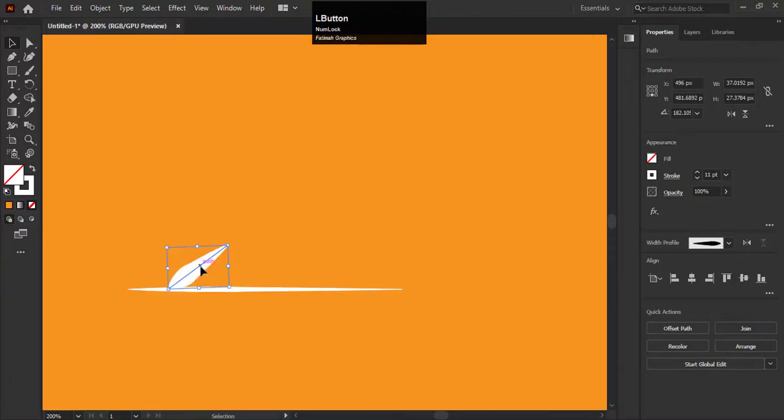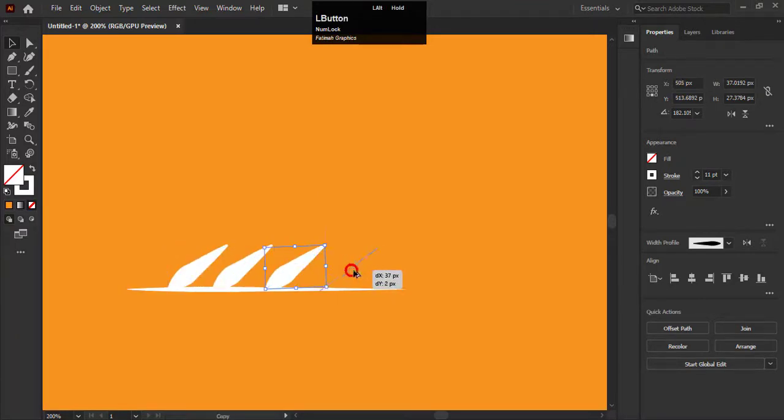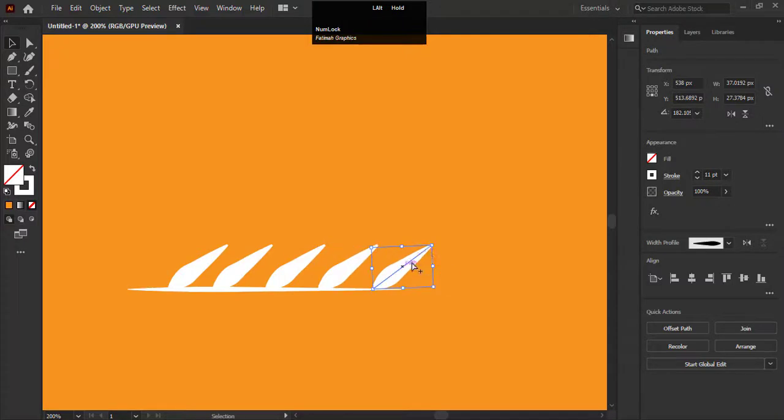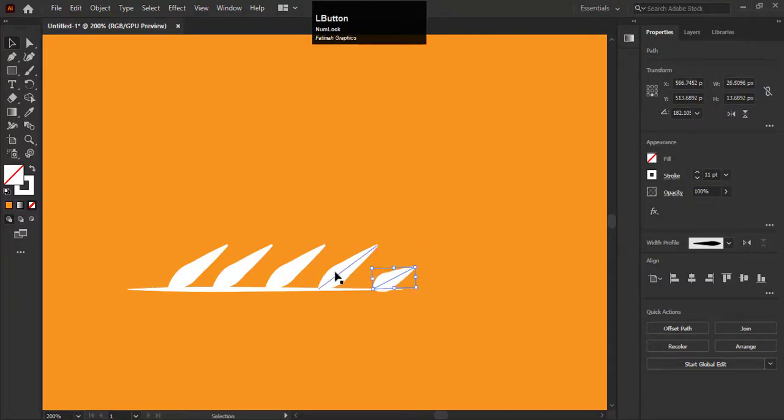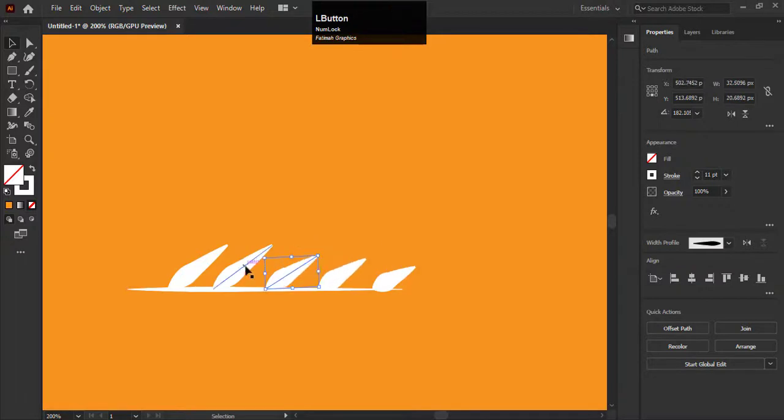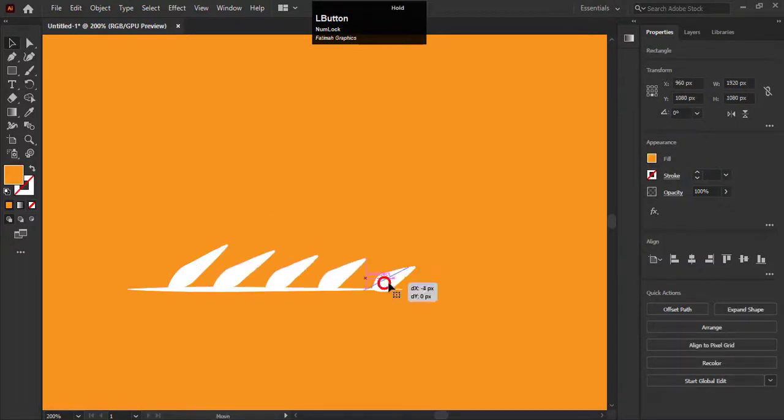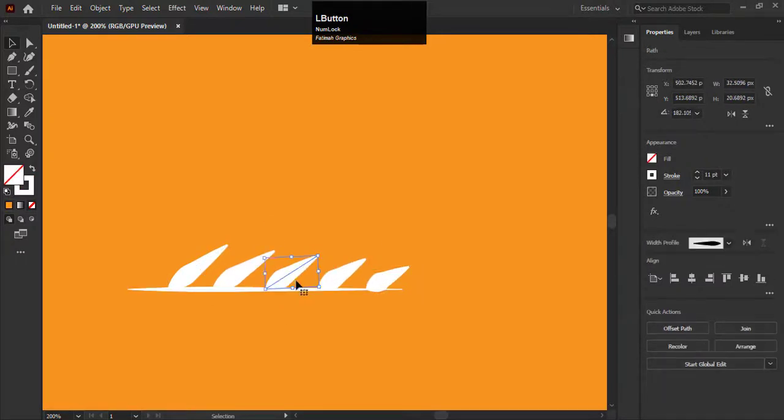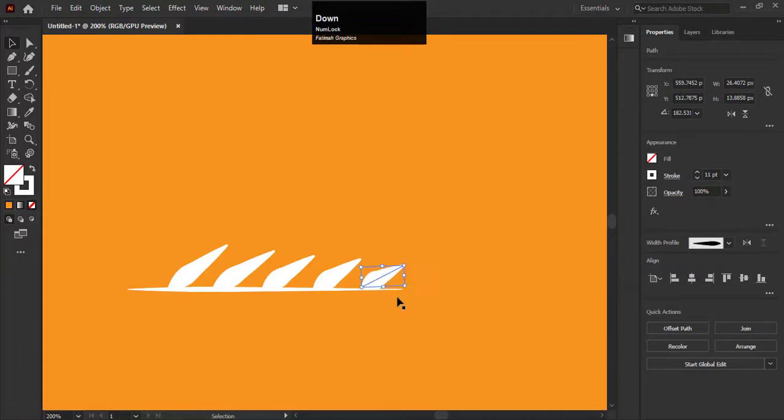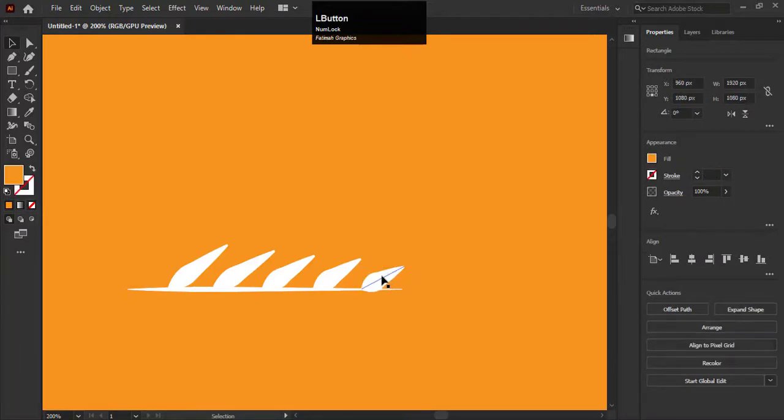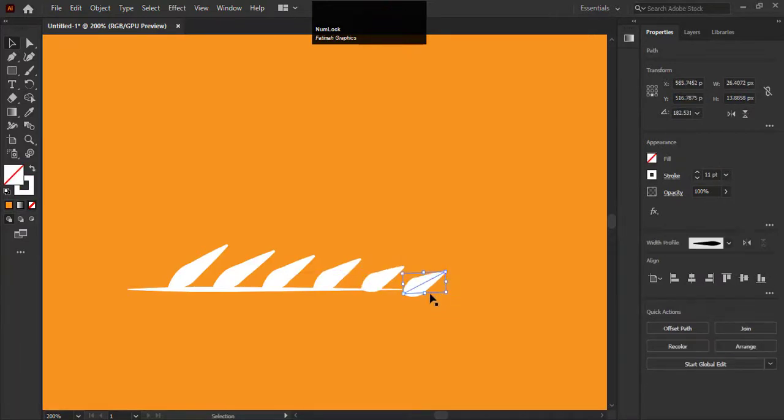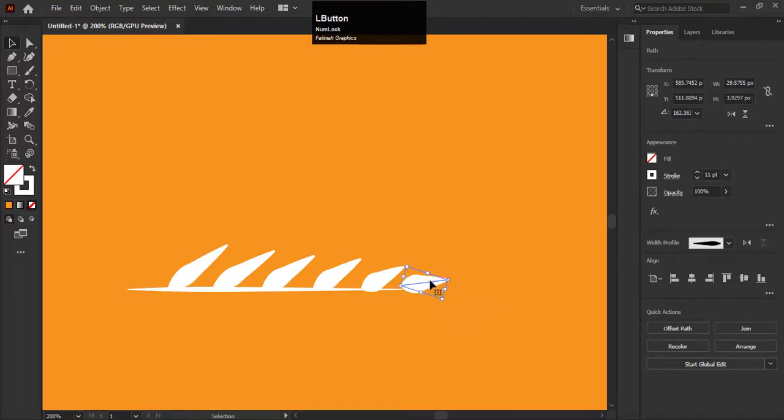Now create duplicates by holding the Alt key. Decrease the size a little bit. Adjust it on the line with equal distance. Copy the last one and adjust it on the top of the stem like this.